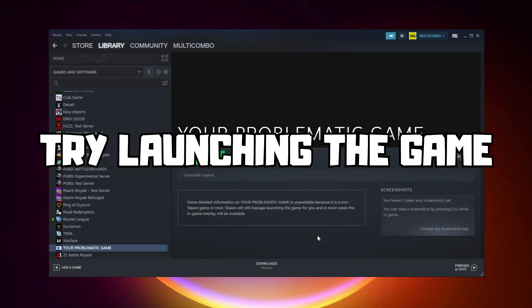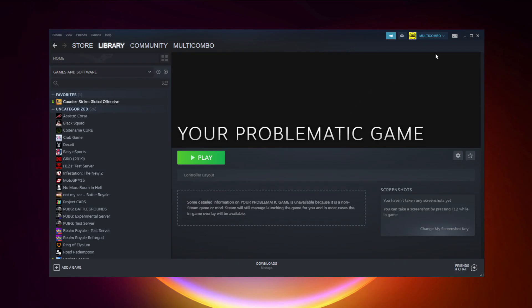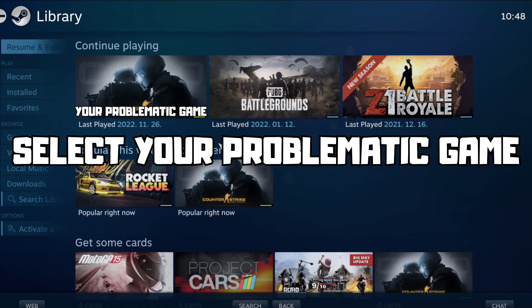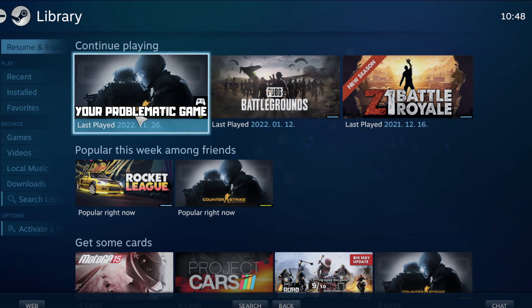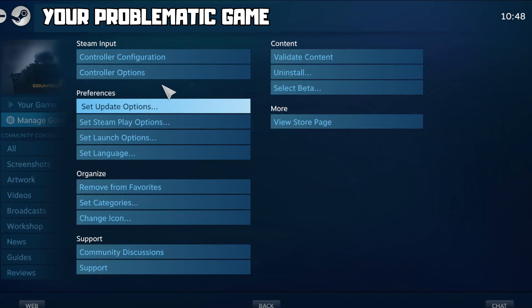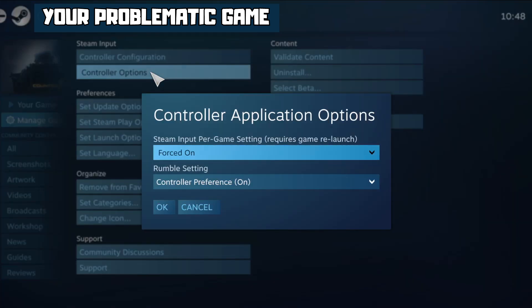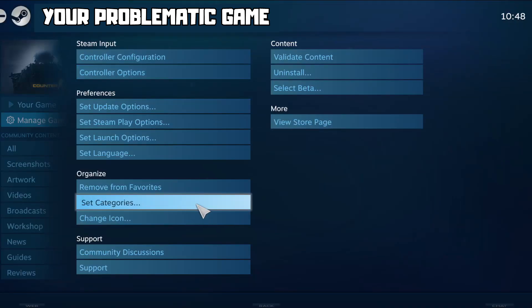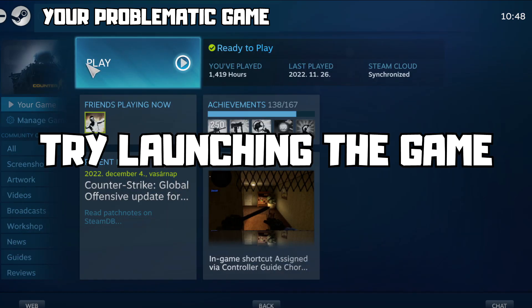Try launching the game. If that didn't work, click Big Picture mode. Go to the library and select your problematic game. Click Manage Game, then click Controller Options. Under Steam Input Per Game Settings, try Forced Off or Forced On, then click OK and try launching the game.